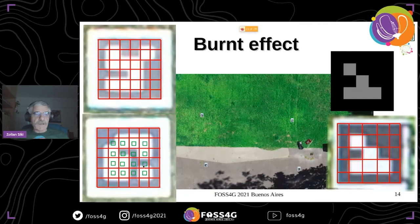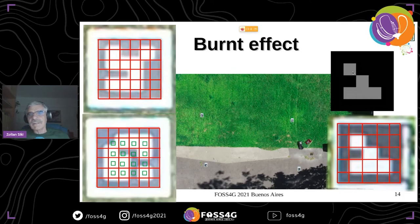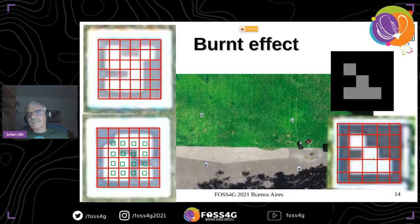Another idea we tried is to use gray color instead of white. Fortunately, the ArUco module uses an adaptive filter for converting the image into black and white, so gray can be used as well. As you can see, on the gray markers the burnt-in effect is much lower than in the white case.